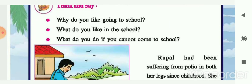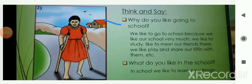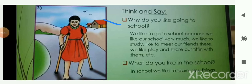Some questions are given: Why do you like going to school? What do you like in school? And what do you do if you can't come to school? We like to go to school because we like to study, meet our friends, play, and share tiffins with them. In school we like to learn new things — every day we are learning something new.